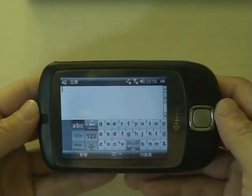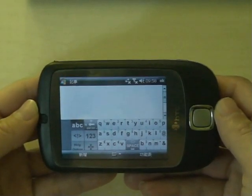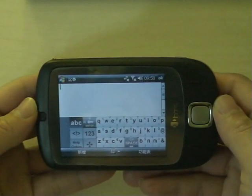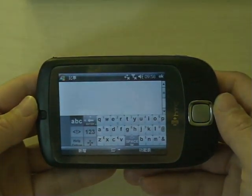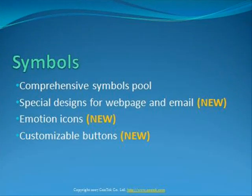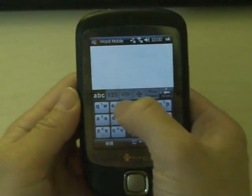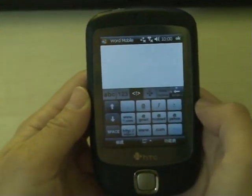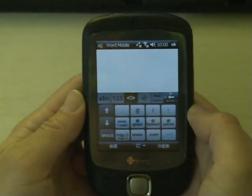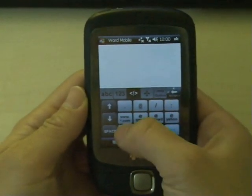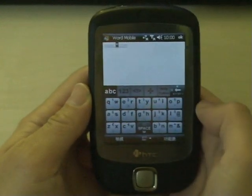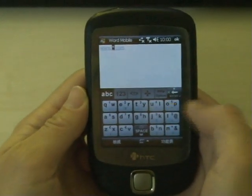It also supports landscape input. Commonly used symbols are listed on the symbols page. To improve the input speed, some frequently used phrases in webpage or email with customizable parameters are also added.